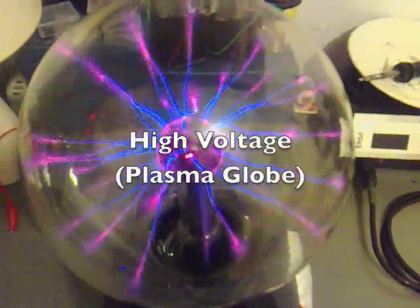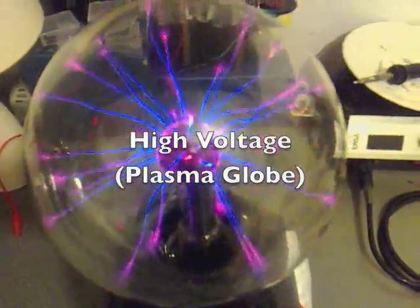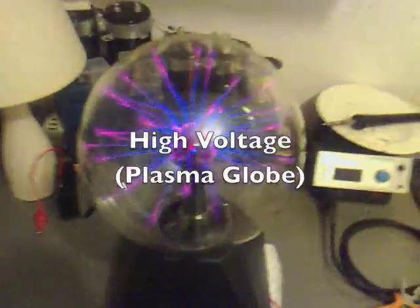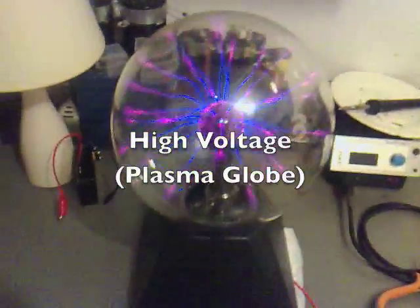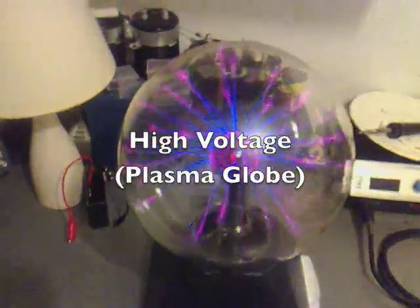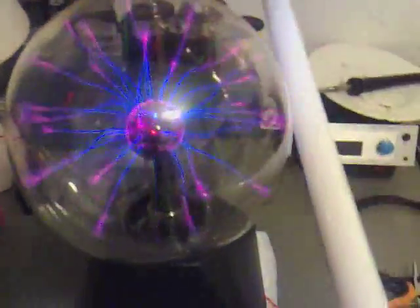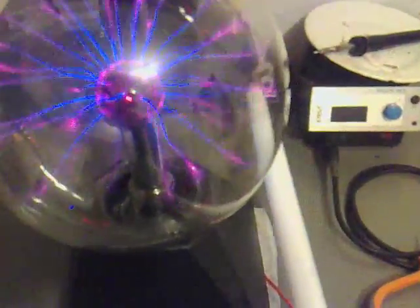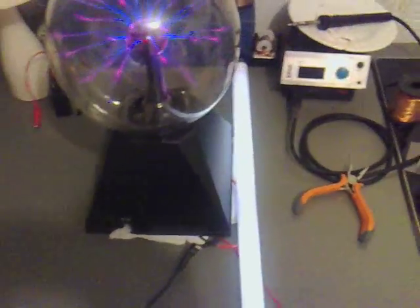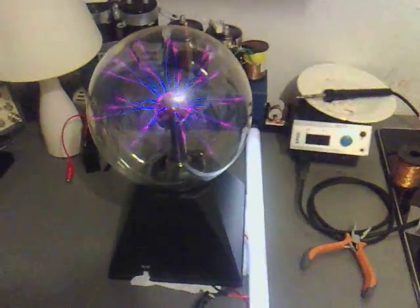I've got quite a nice little plasma globe here and I don't know if you'll be able to see this on camera but if I was to get a fluorescent tube, I'd bring it to light up quite nicely just sat next to it.